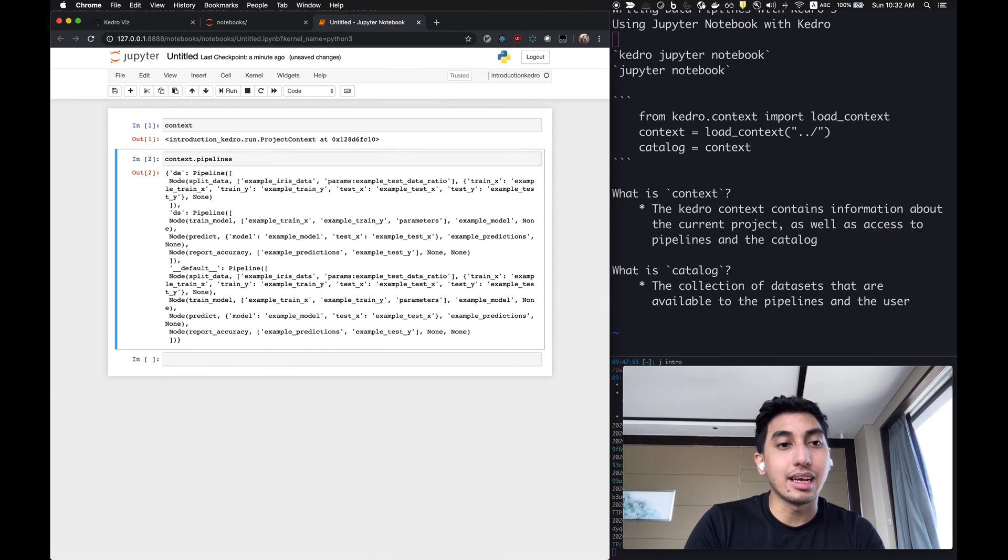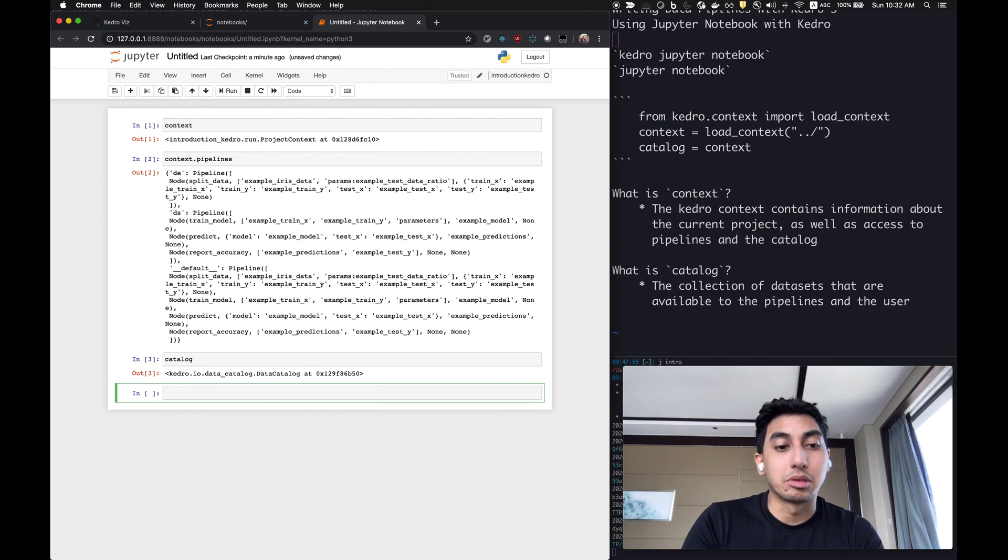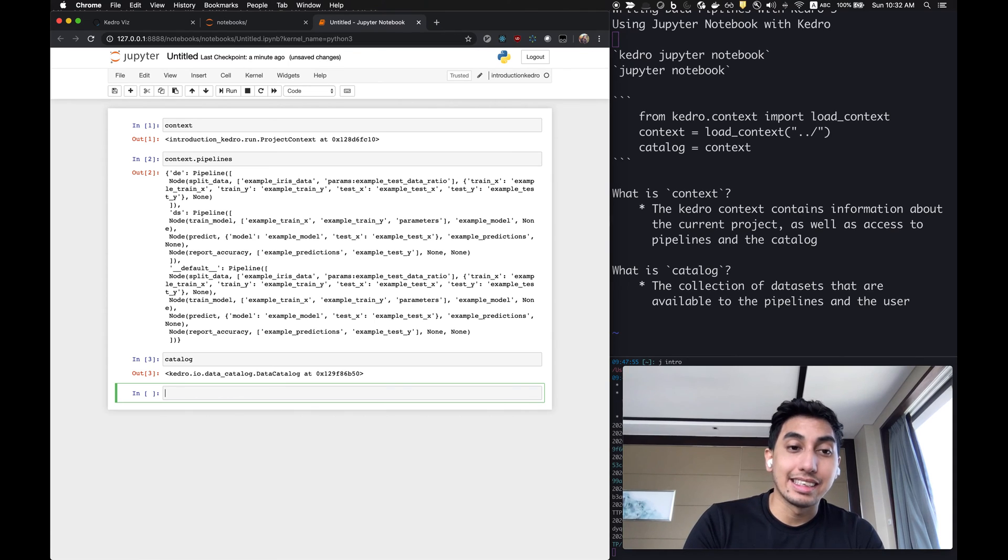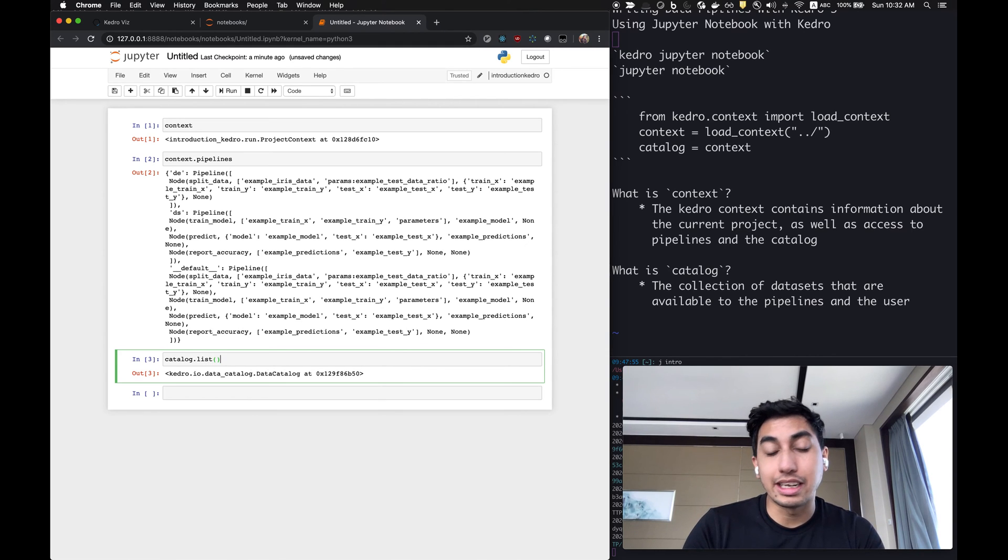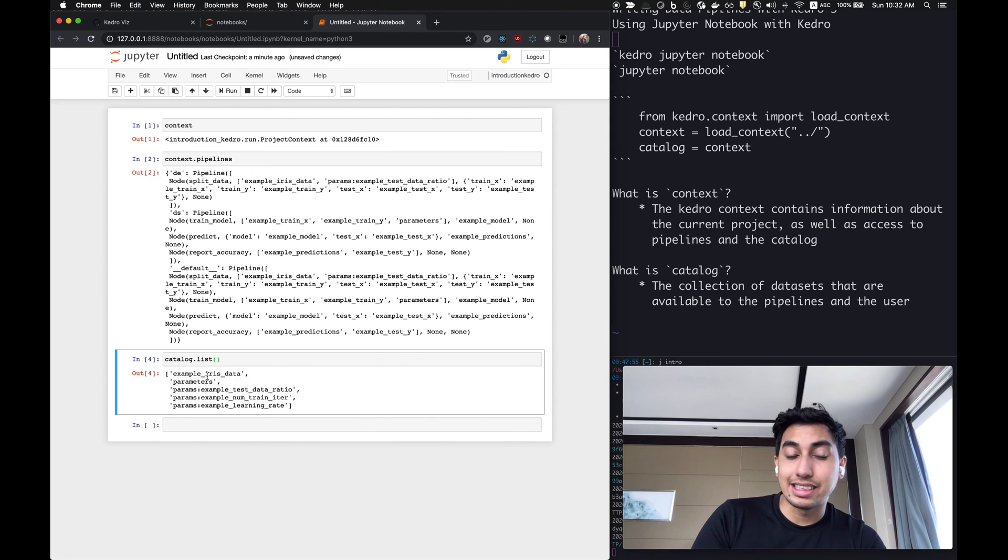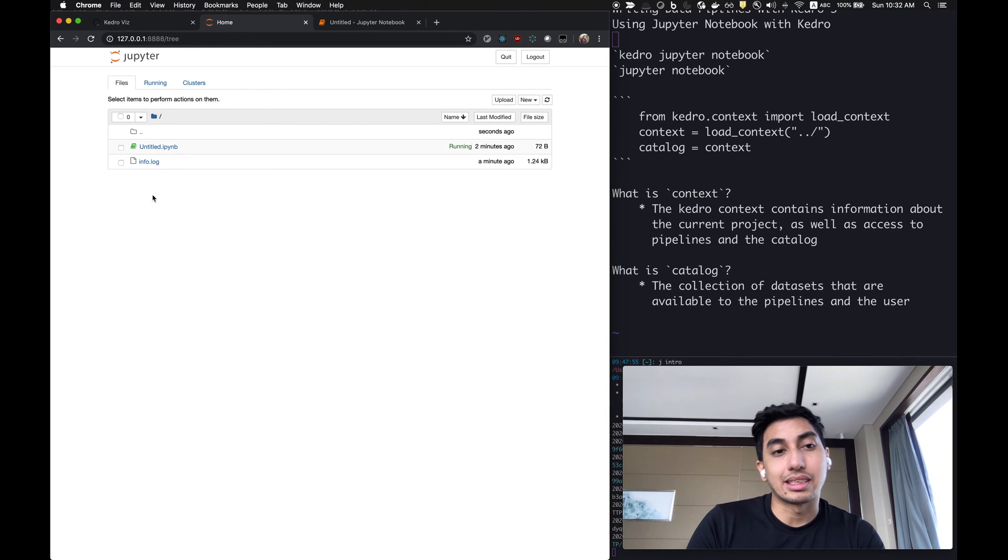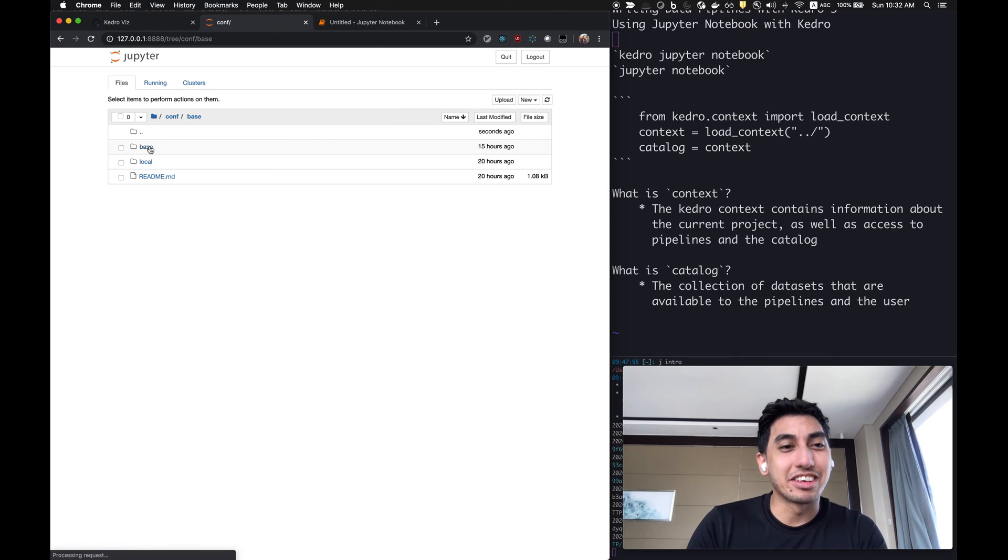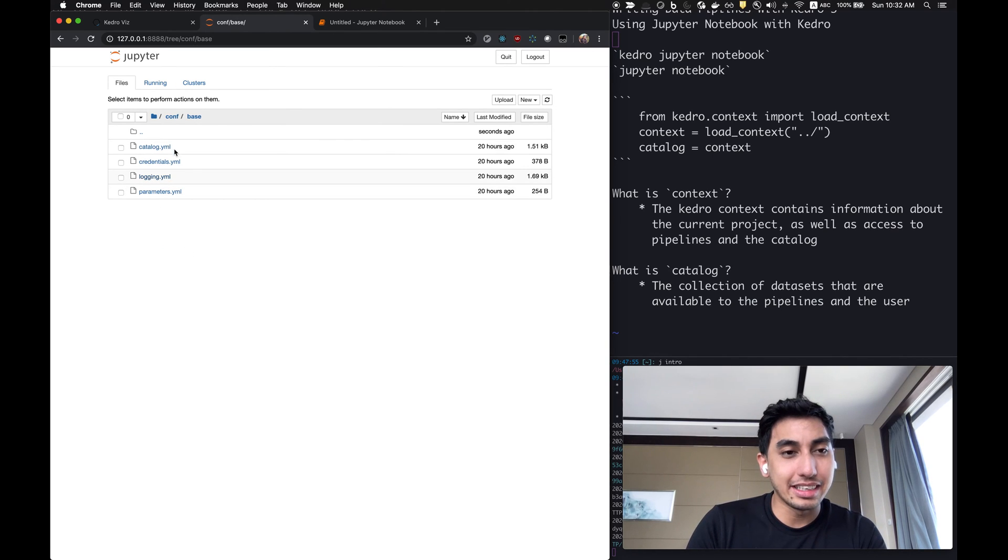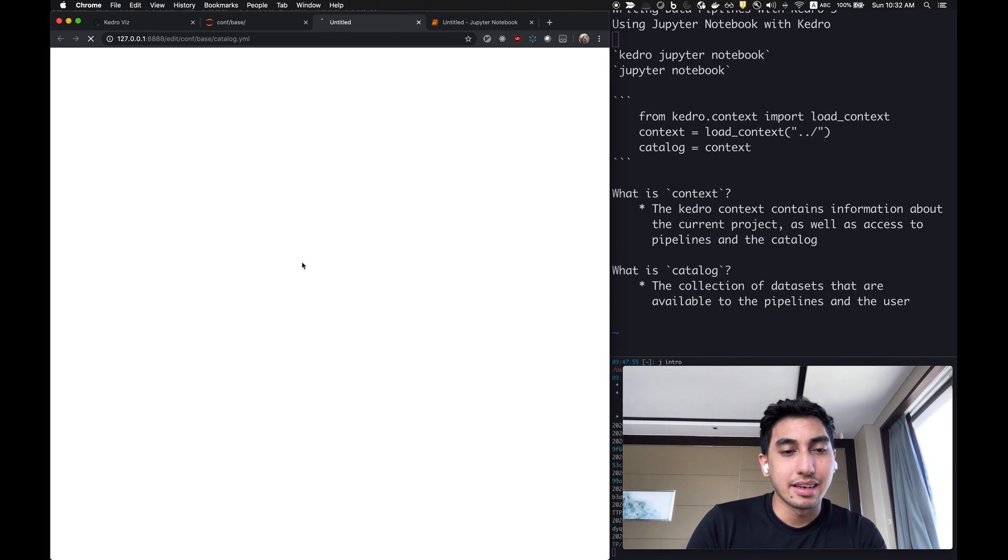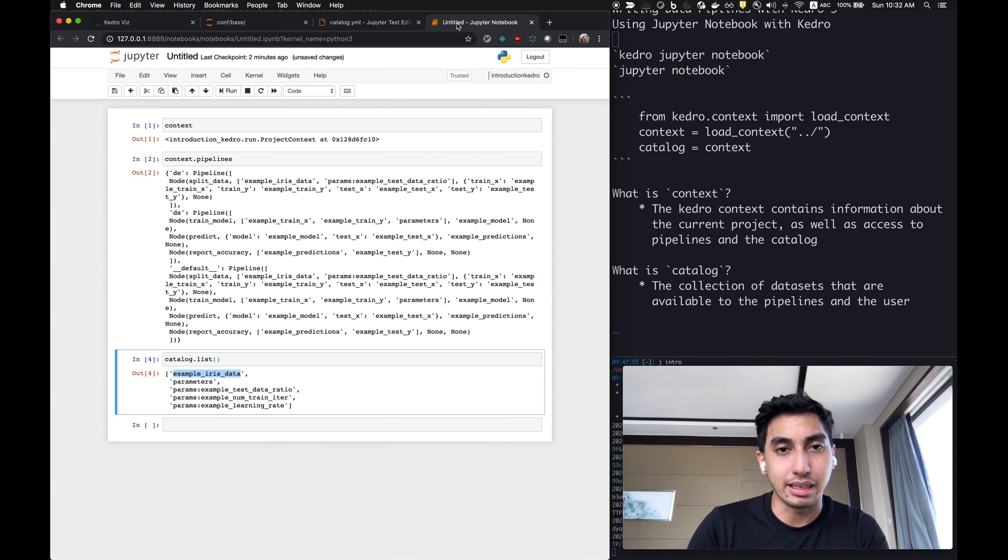Now, in addition to the context, you also get access to the catalog. The catalog is actually one of the most powerful features of Kedro. It contains the entire set of datasets that you have access to in Kedro. So if you go to catalog.list, you'll see all the datasets that are available. As you can see here, the example iris data dataset is available to us. And if you'll recall from the previous videos, this dataset is specified within the configuration files of the project. You can actually take a look right here.